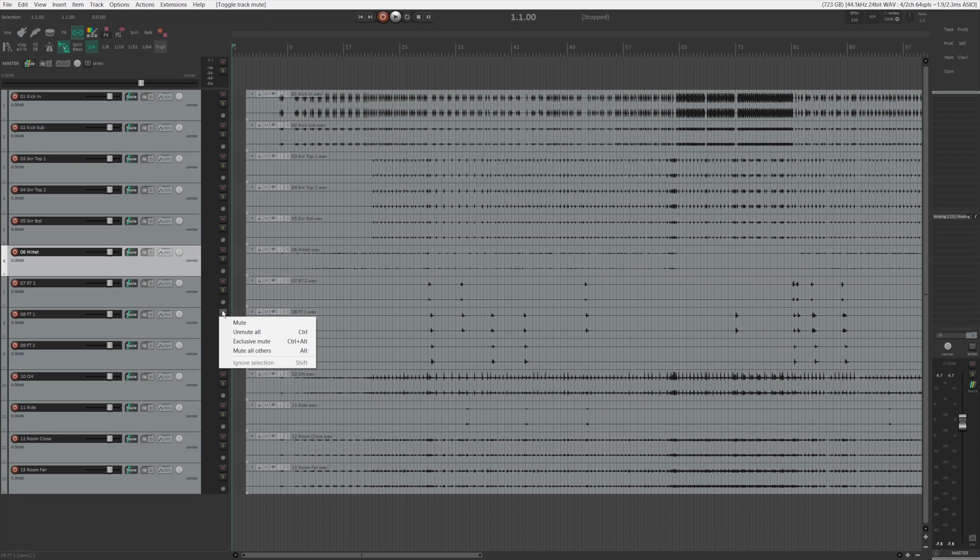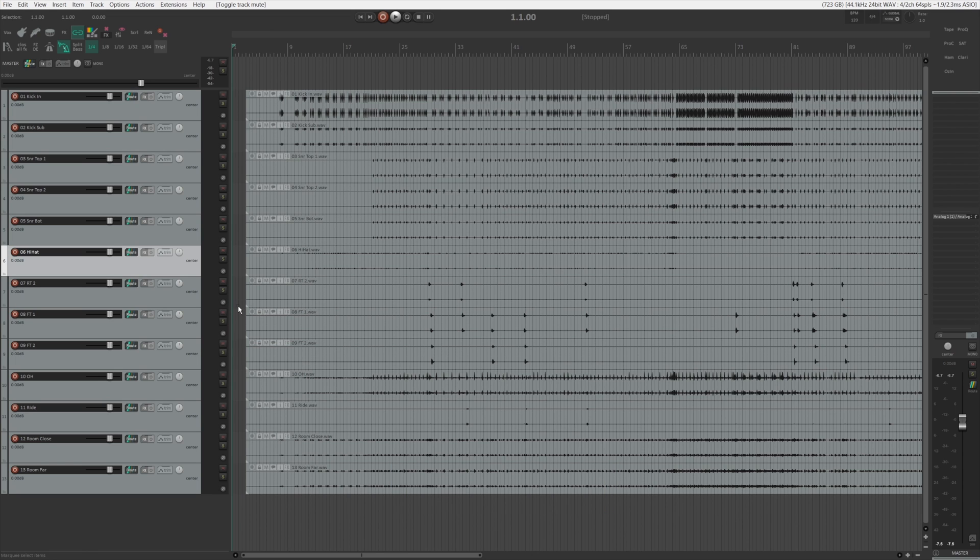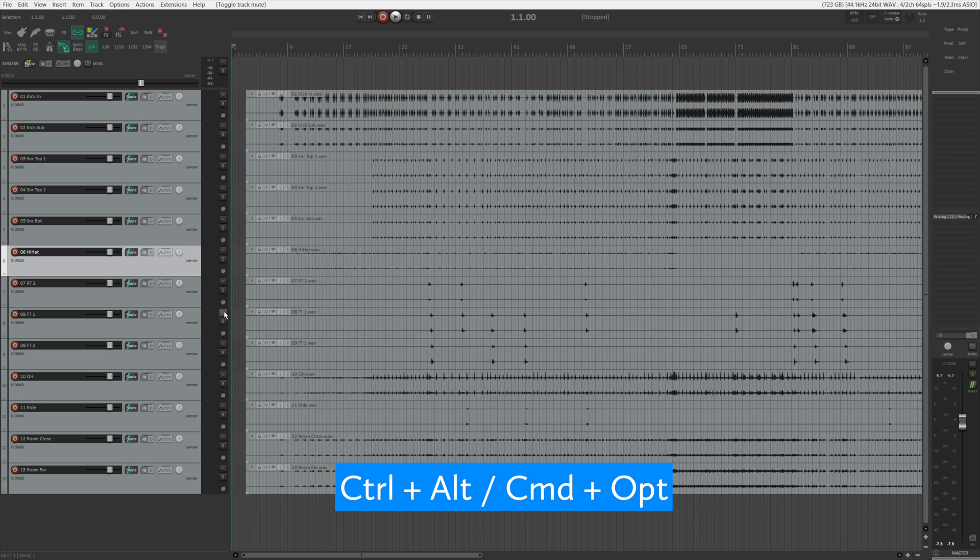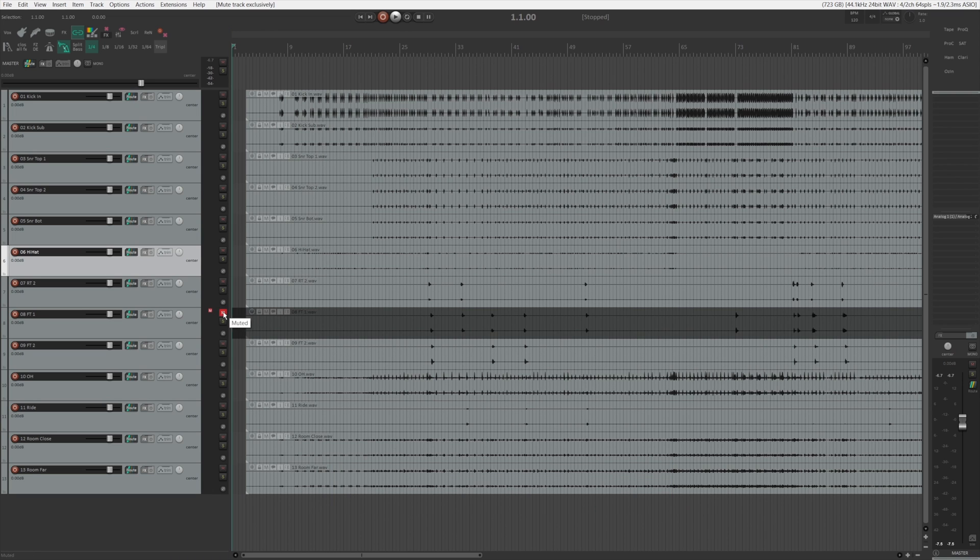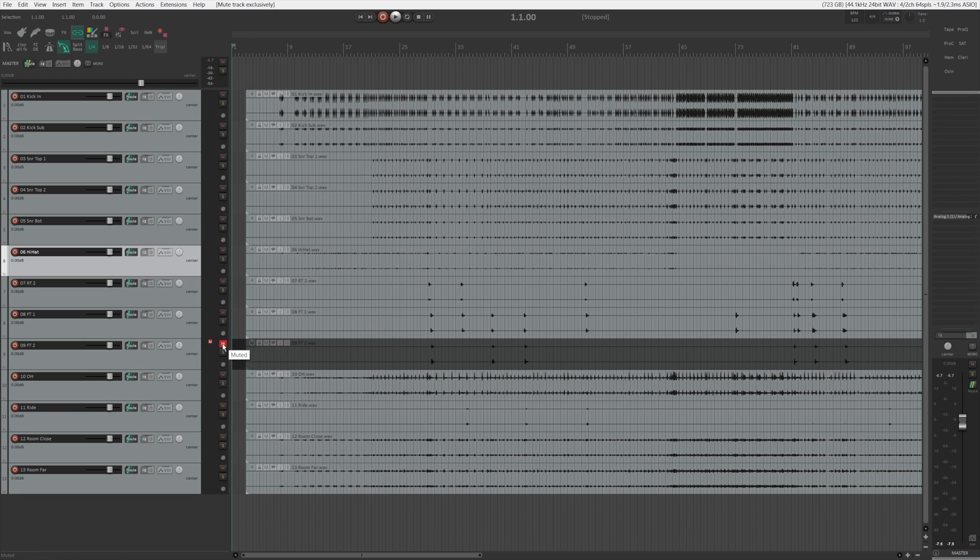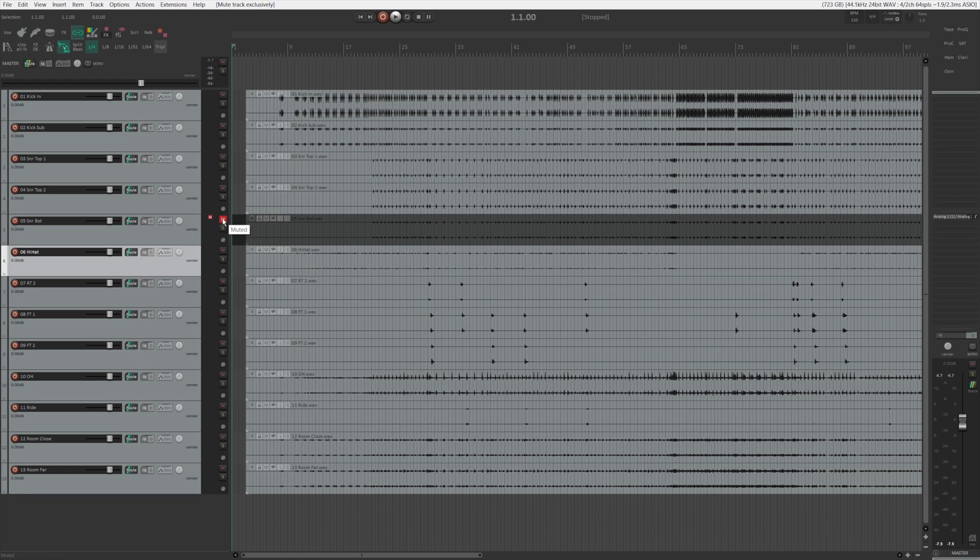Another helpful feature is exclusive mute, which is kind of similar to exclusive solo. So whenever you're holding control and alt or command and option and hit mute, you are just muting that one track instead of muting multiple, you can just mute like that.